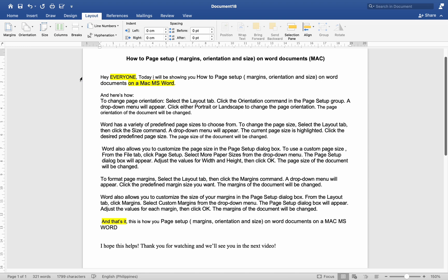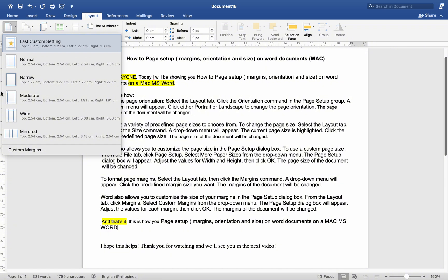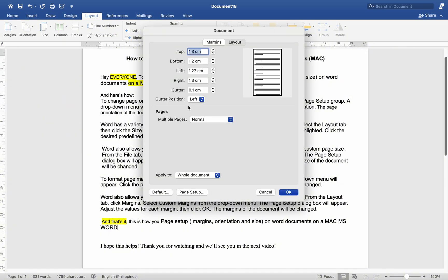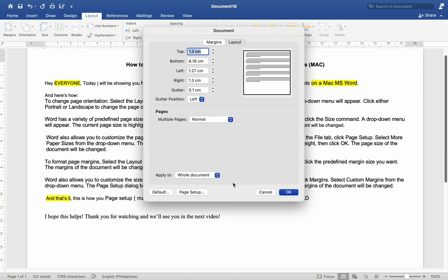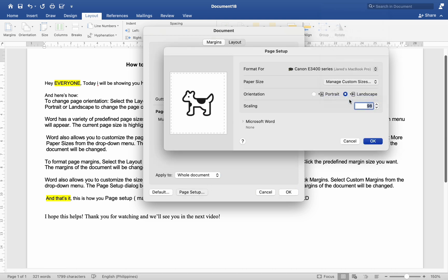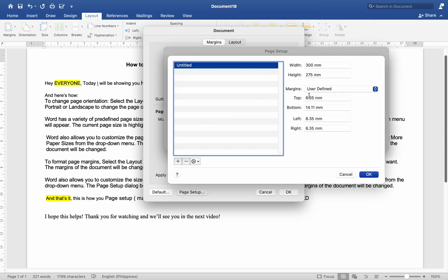Word also allows you to customize the size of your margins in the Page Setup dialog box. From the Layout tab, click Margins, select Custom Margins from the drop-down menu. The Page Setup dialog box will appear. Adjust the values for each margin, then click OK. The margins of the document will be changed.